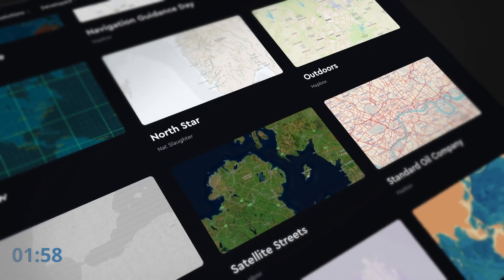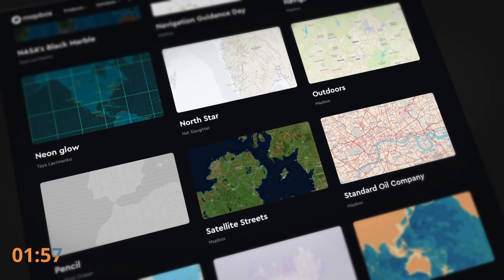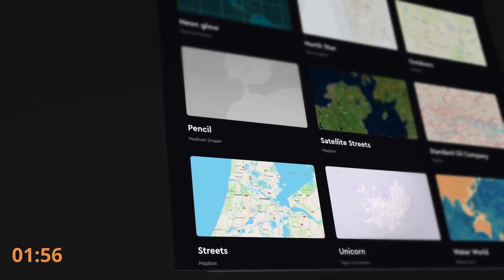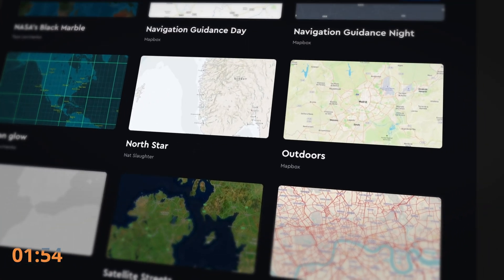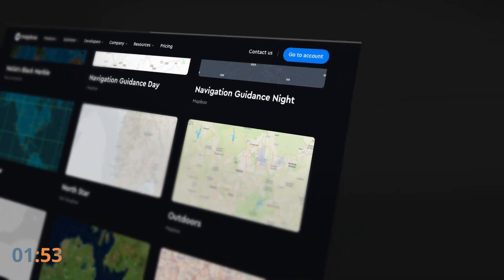In two minutes or less, I'll show you how you can add a style to Map Engine. For this we are going to use Mapbox, but you can use any tile server that has a free tier or a paid one if you're willing to pay.